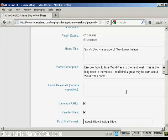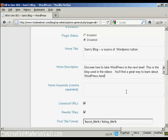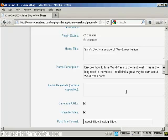Now one thing that you need to bear in mind with this description is you're limited to 160 characters. If you put more than 160 characters into the description, then the search engines will cut it off at 160 characters. So you want to keep it under that so that people can read your entire description without it being truncated.